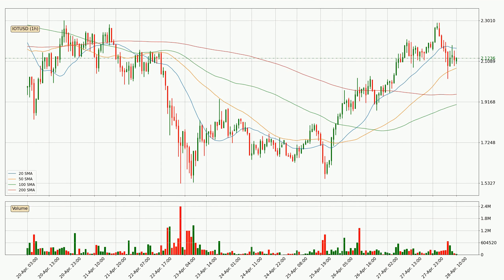Looking at the hourly simple moving averages, at the moment the price is between the 50 and the 20 SMA. If the price bounces off the 50 SMA, which is currently at 2.08, it could be seen as a support, and the 20 SMA that is at 2.17 could be perceived as a resistance to the upside. If there were to be a break either way, it means that there could be a continuous move in that direction.